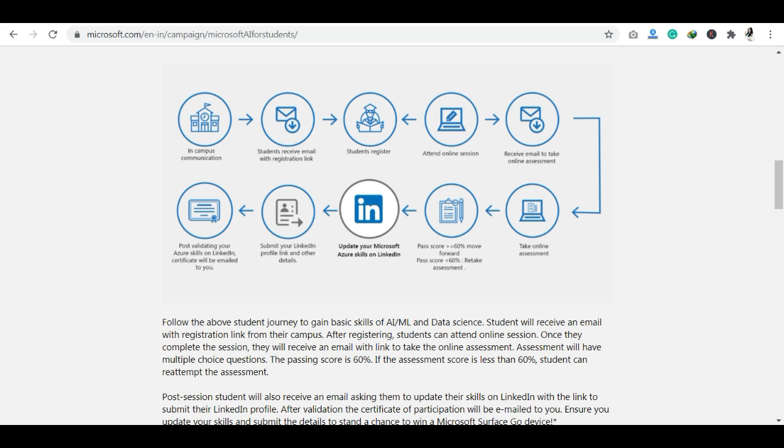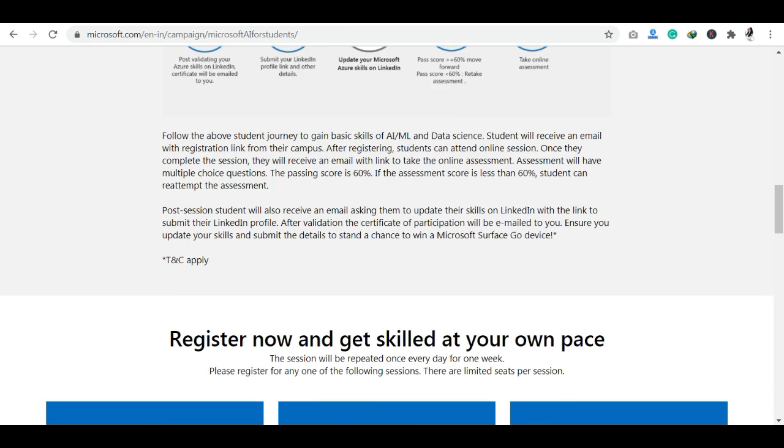Now, talking about registrations: over 3 days you can see different dates available for registration, so make sure to check and register accordingly.